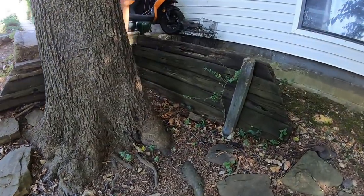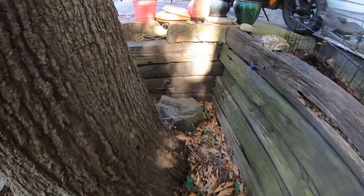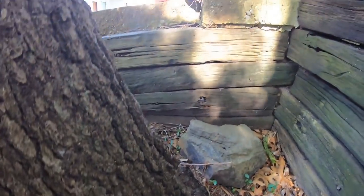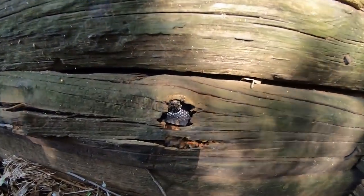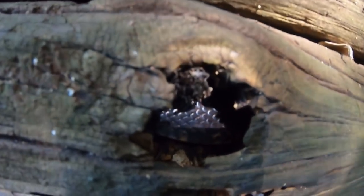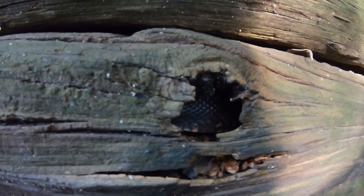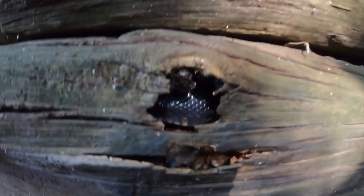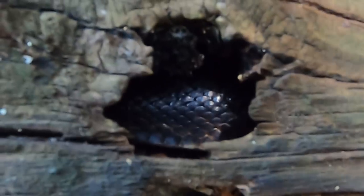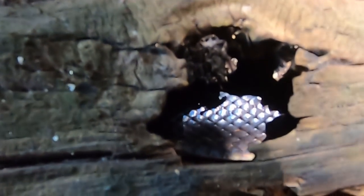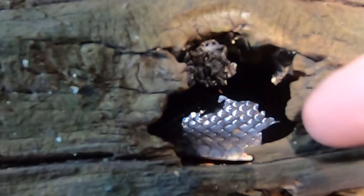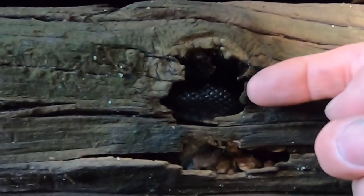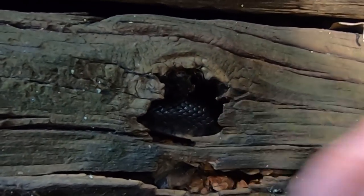He must have went up those railroad ties. There it is right there, look at that. Look how big that thing is. I think we spooked it on the way in. I'll put my finger down there for size. Well that's not really showing it, it's kind of an optical illusion.